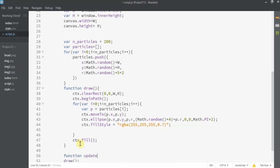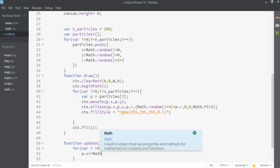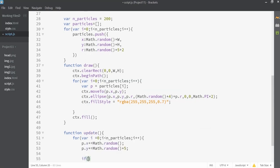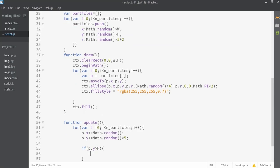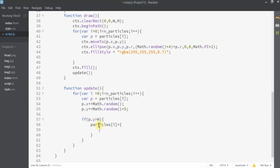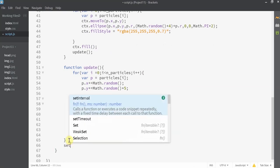Now we need the snowfall movement effect. I'll create a new function called 'update'. Inside it, I'll increase the x value slightly so the snow falls toward the right, and increase y so it falls downward. When a particle hits the bottom of the browser (p.y > canvas height), I'll reset its x to a new random value, y to -10 (top), and keep its existing radius. I call the update function inside the draw method and use setInterval to call draw every 10 milliseconds.